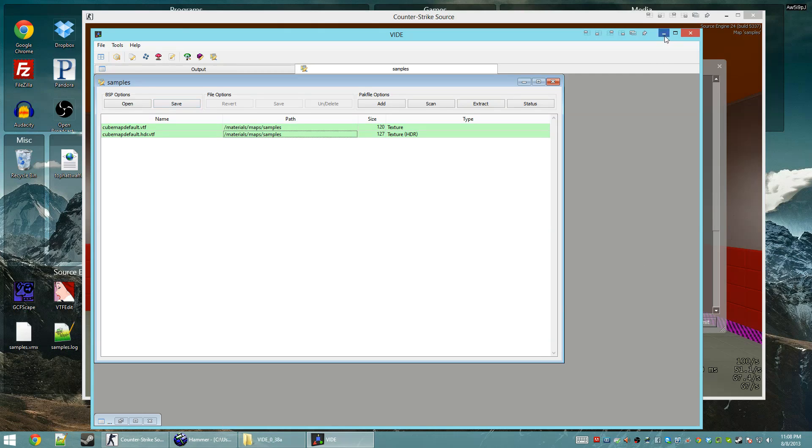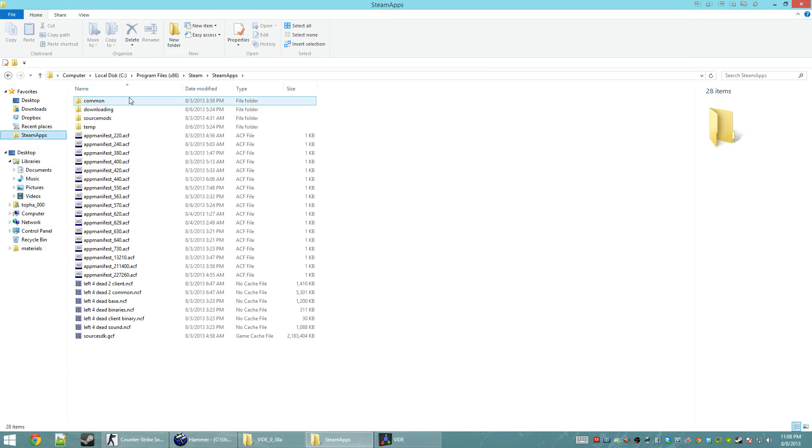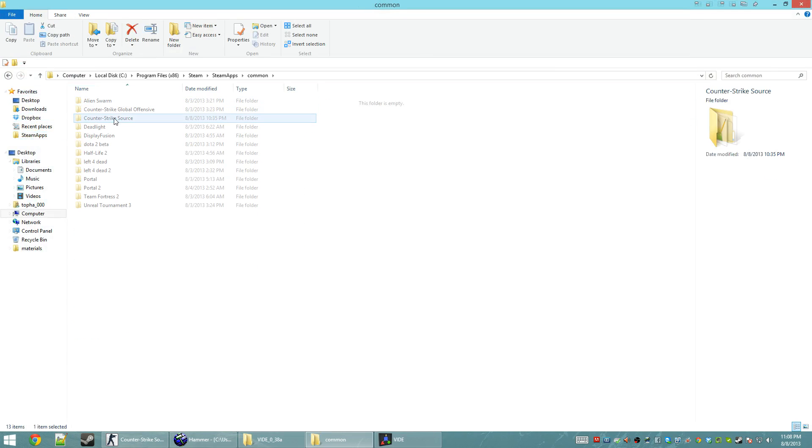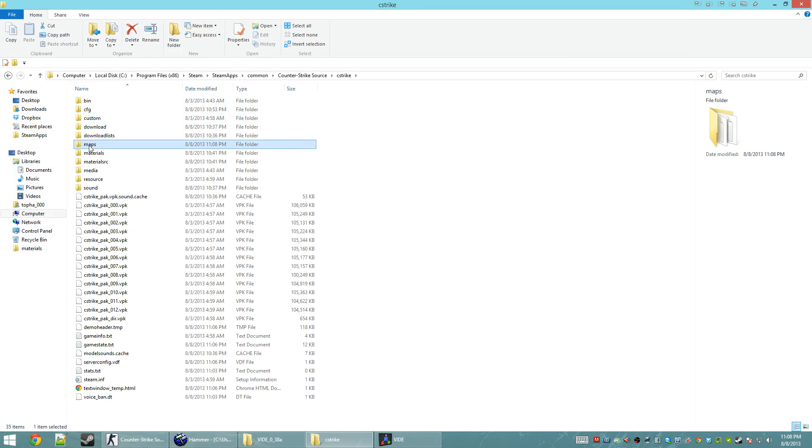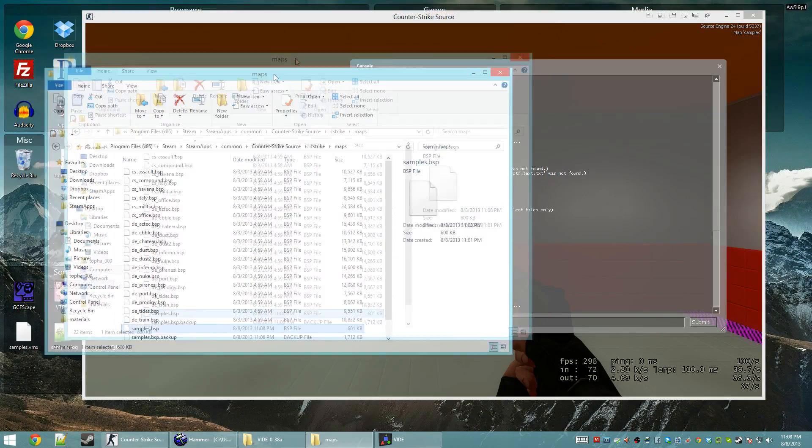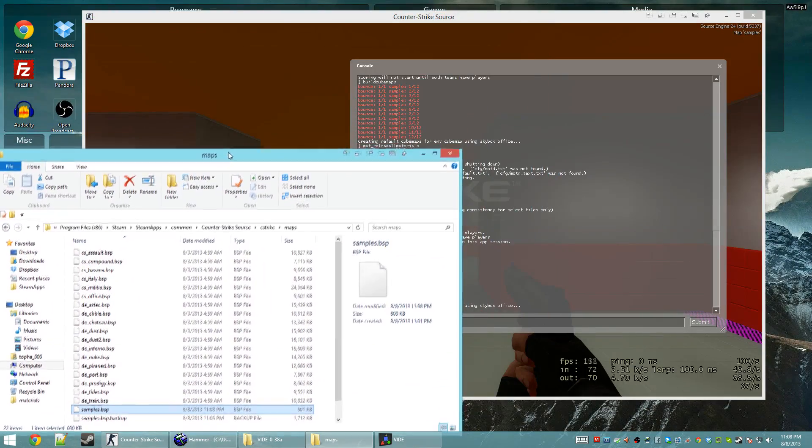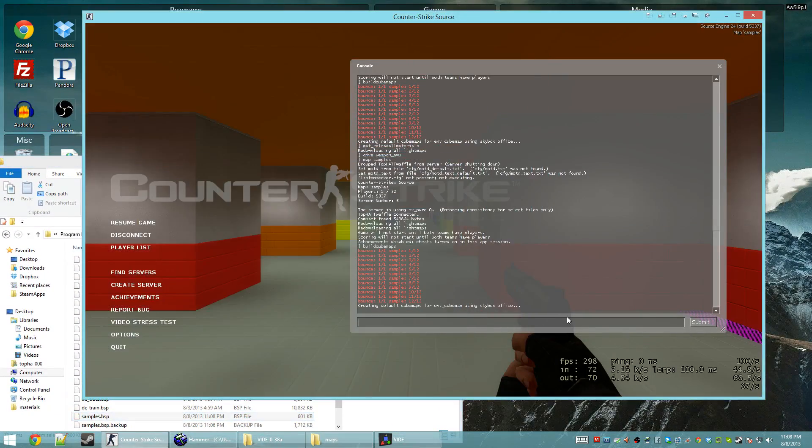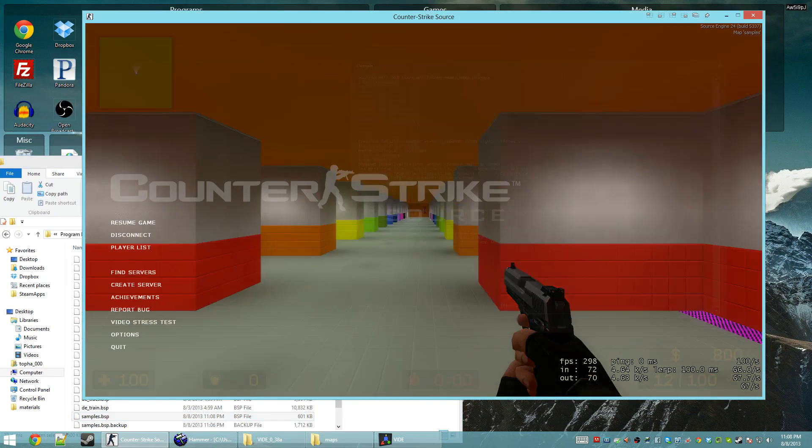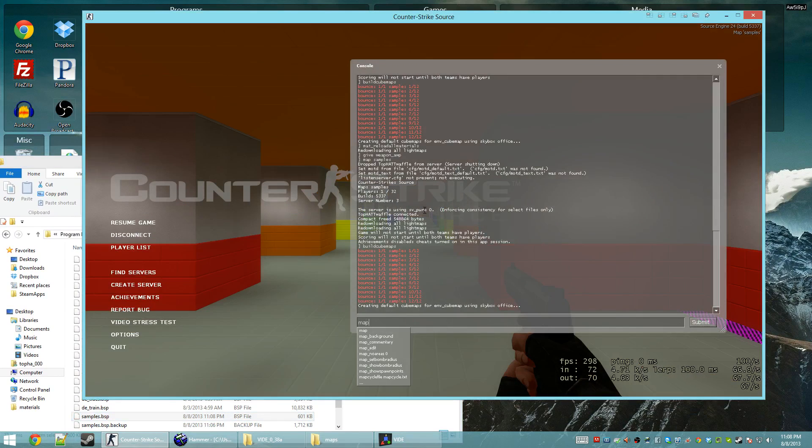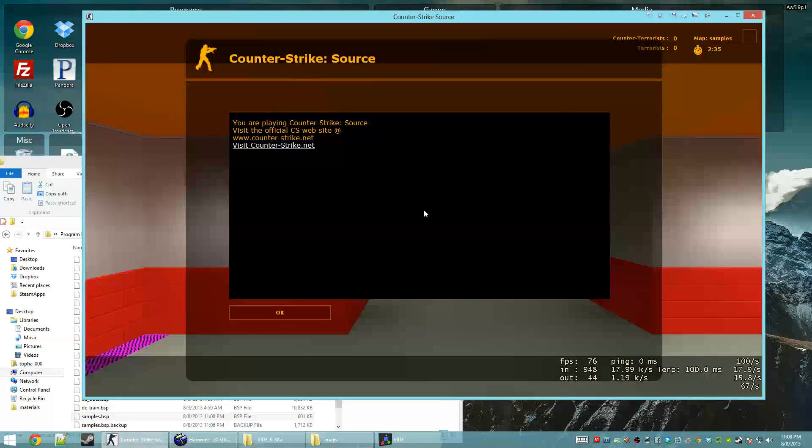And now I'm going to bring up my Maps folder again. So, I can verify the map size here. Okay, cool. So, it's down to 601k. For a level like this, that actually seems more reliable. So, I'm going to type Map and then Samples one more time. We're going to load up.